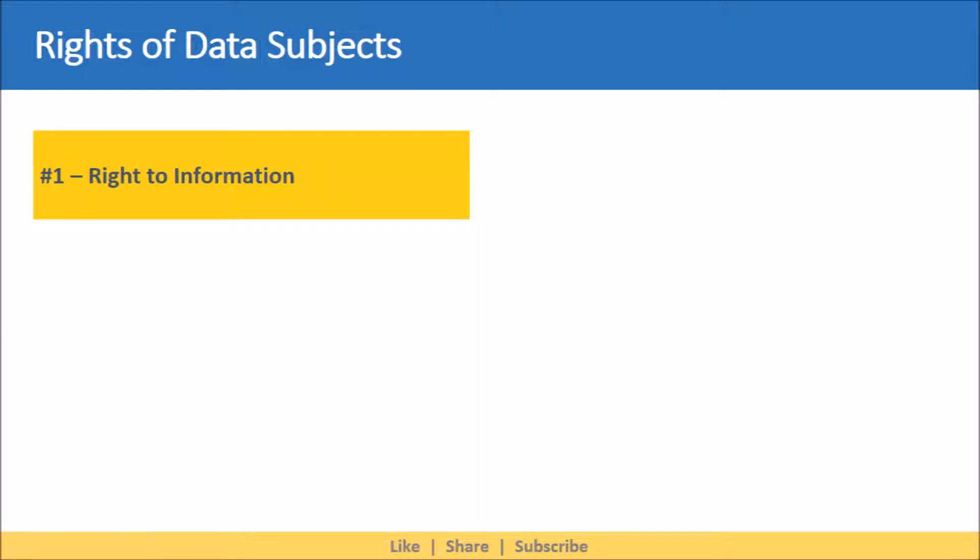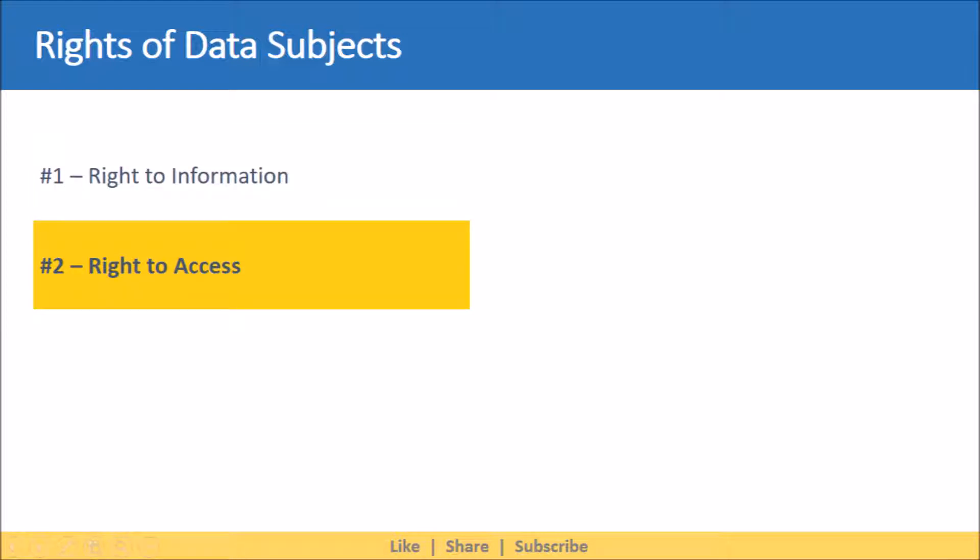Second on this list is right to access. This right provides the data subject with the ability to get access to his or her personal data that is being processed. This request provides the right for data subjects to see or view their own personal data, as well as to request copies of the personal data.